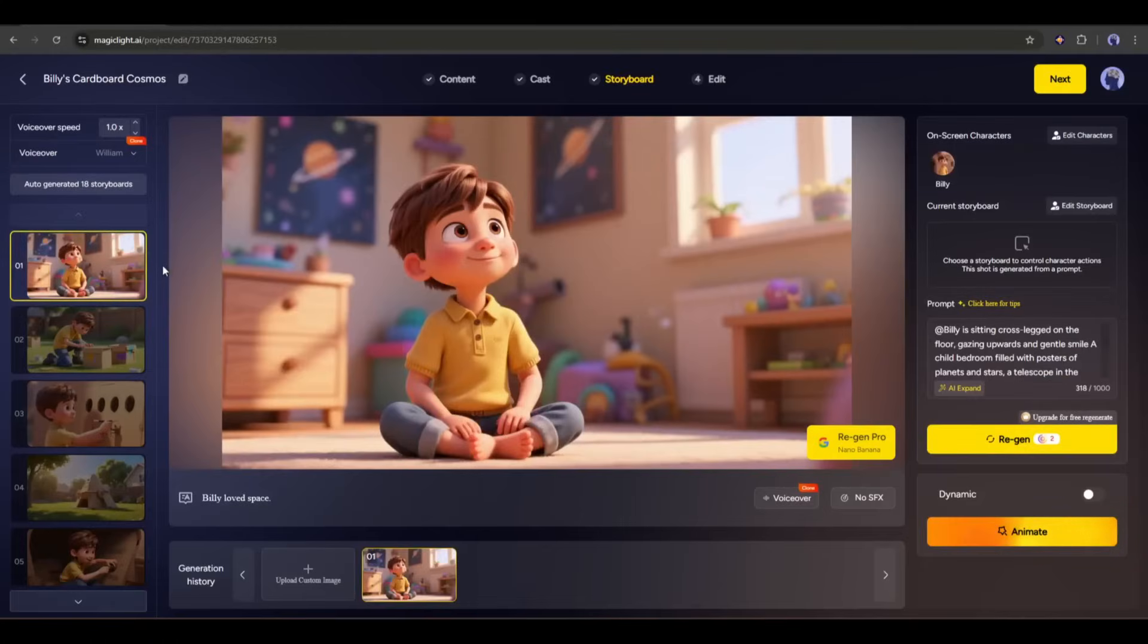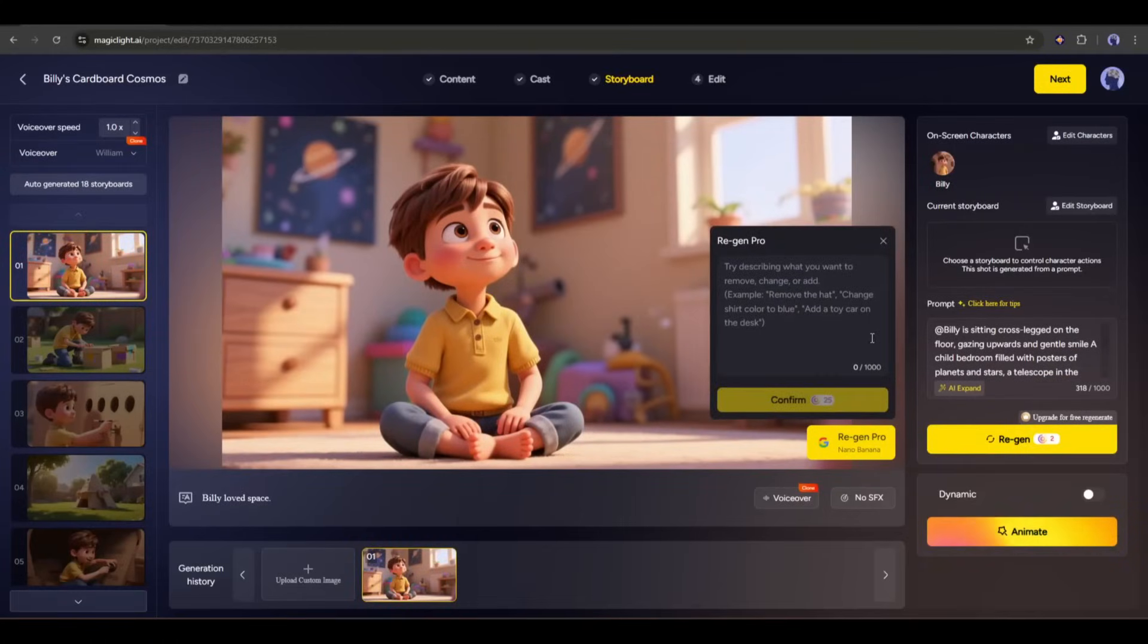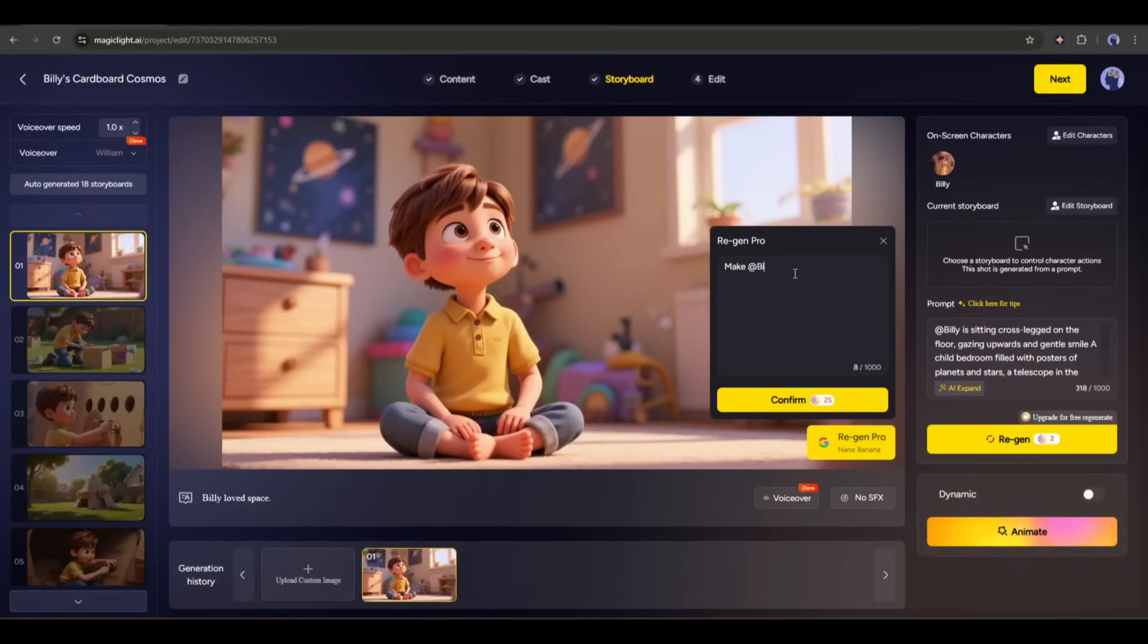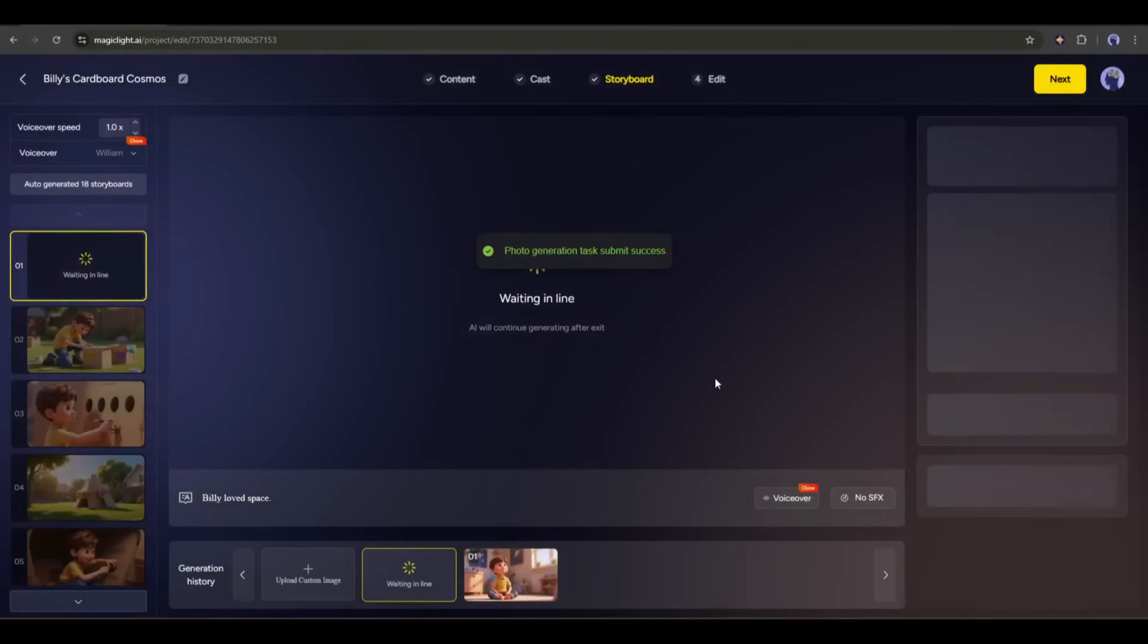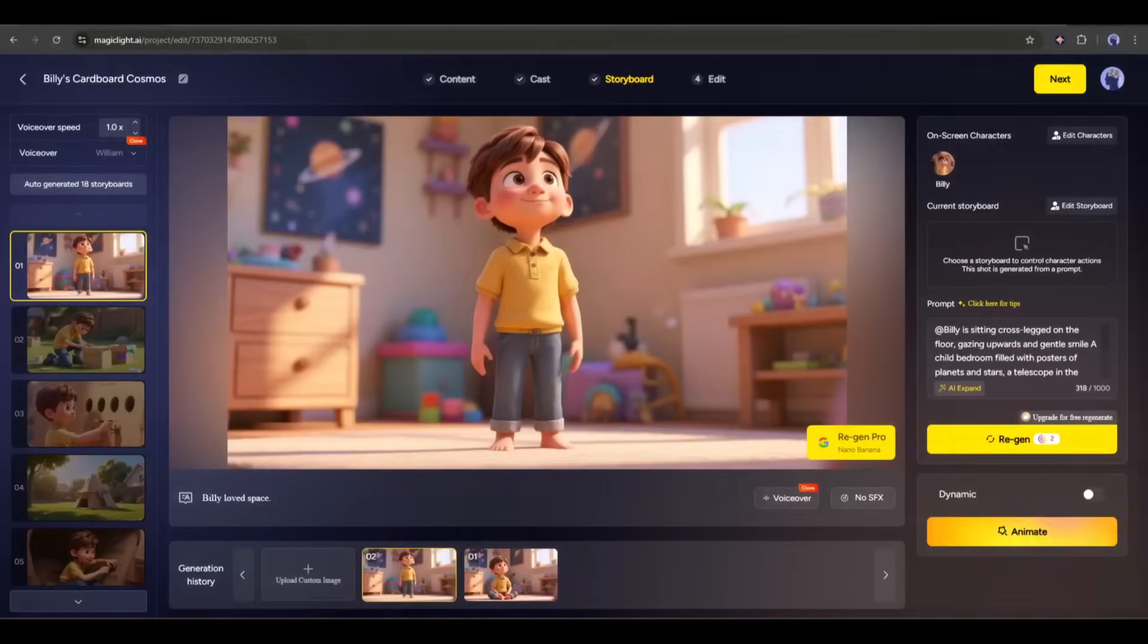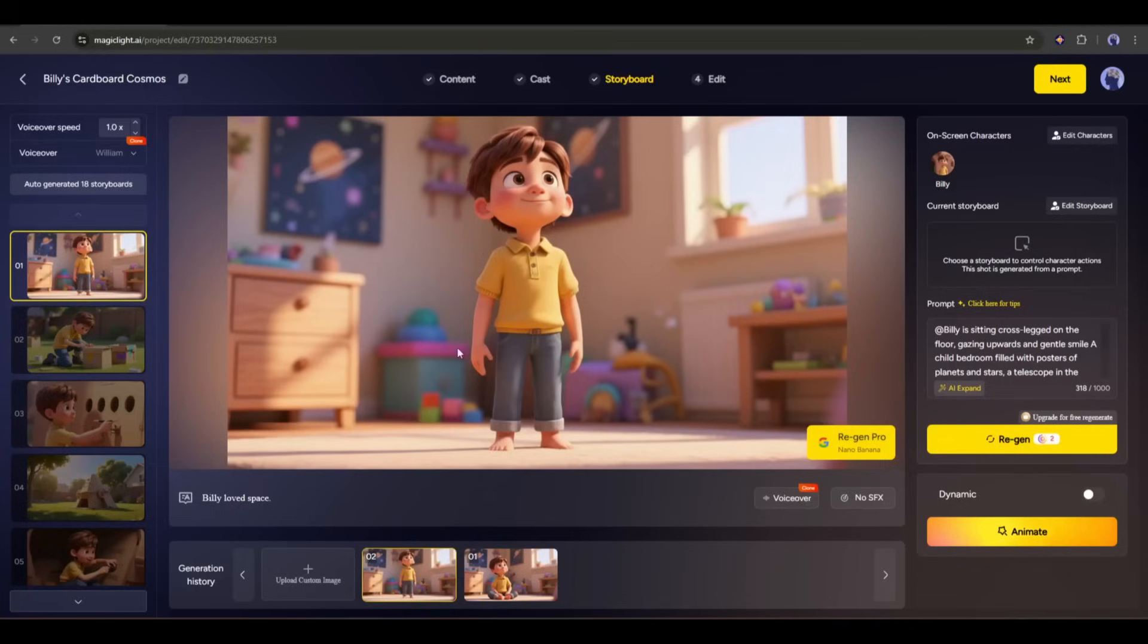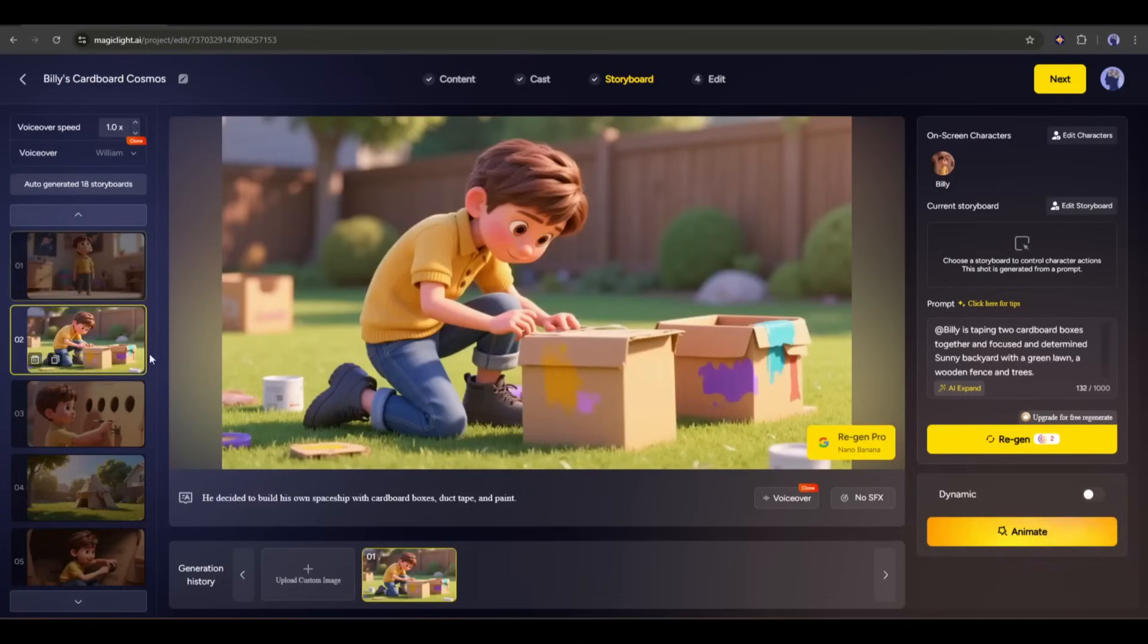Imagine I want the character in a standing pose. So, after selecting the Nano Banana tool, I am simply typing, make Billy stand, and then hitting the Confirm button. After waiting for some time, I got this result. And now look at the image. This is perfect. So, now you can fix any issue with your images using the most powerful image editor, Nano Banana.